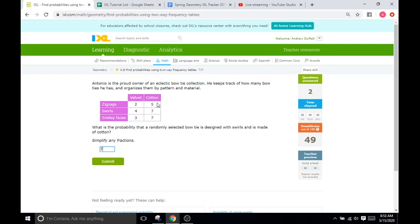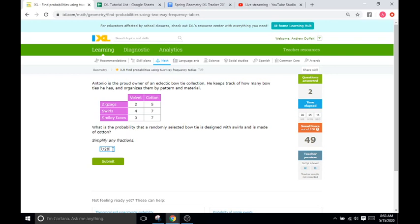So, 2 plus 5 is 7. 7 plus 7 is 14. 14 plus 7 is 21. 21 plus 3 is 24. 24 plus 4 is going to be 28. So, out of 28 total. And can we reduce this down further? Yes, we can. We can divide both by 7. So, 7 divided by 7 is 1. And 28 divided by 7 is 4. So, it's 1 fourth.